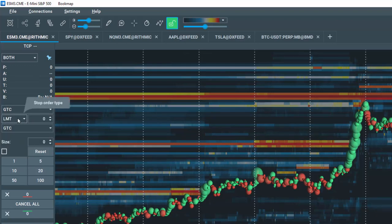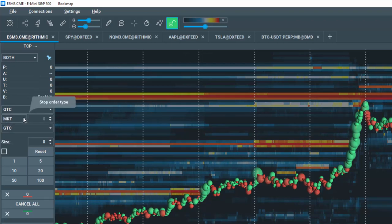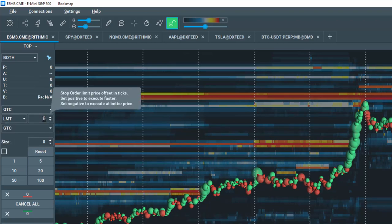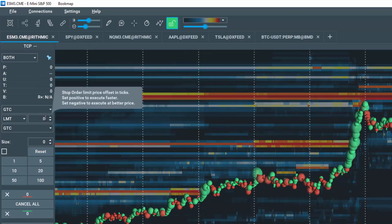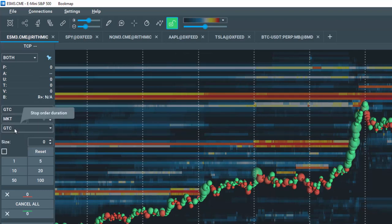Here you have StopOrder type of Market or Limit. It is recommended to use Market. However, if you prefer to use Limit, then you have options to manage the offset here in Ticks. Let's re-select Market.